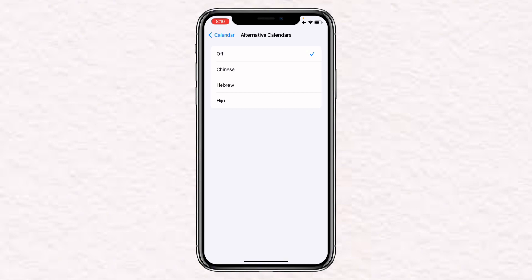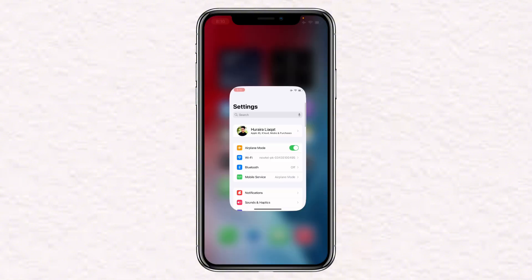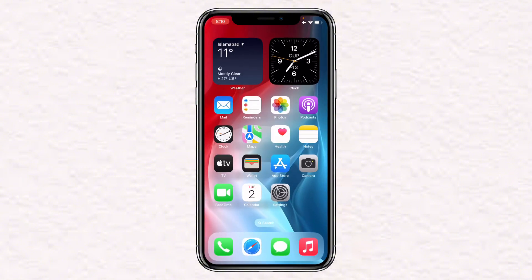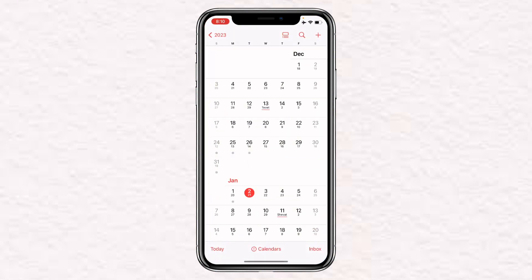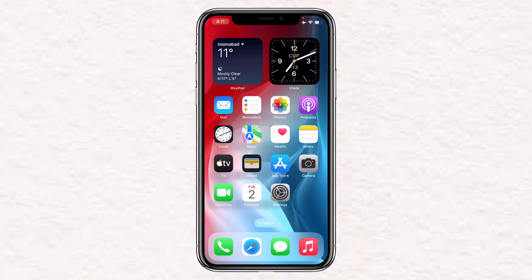All you have to do is click on Hebrew, then go back to the home screen. Once you open the Calendar on your iPhone, you can see that it is showing both your main calendar and the Hebrew calendar. If you found the video helpful, make sure to like the video and hit that subscribe button.